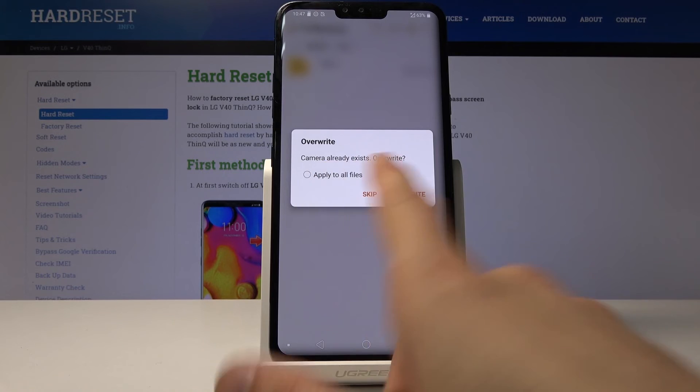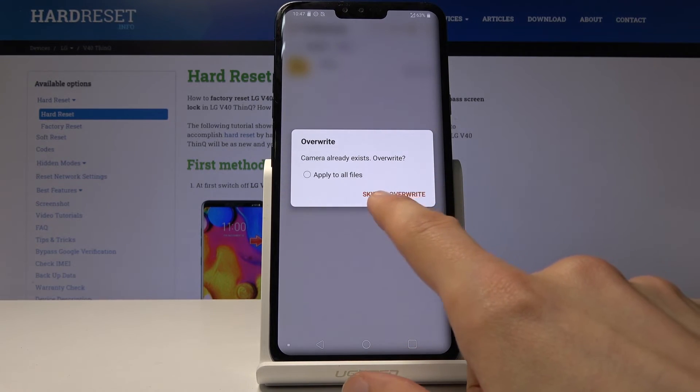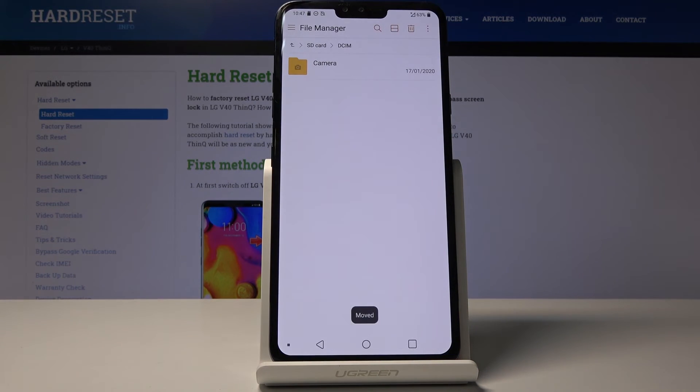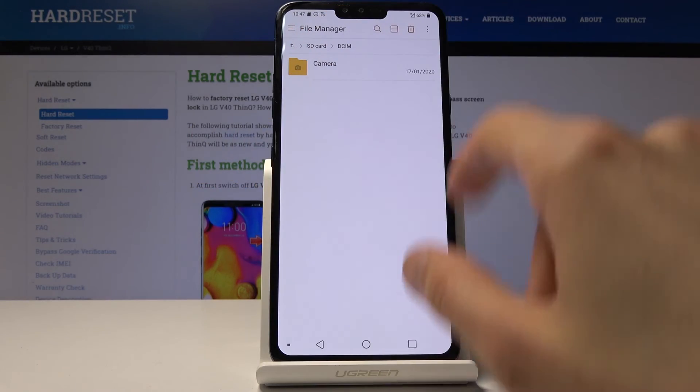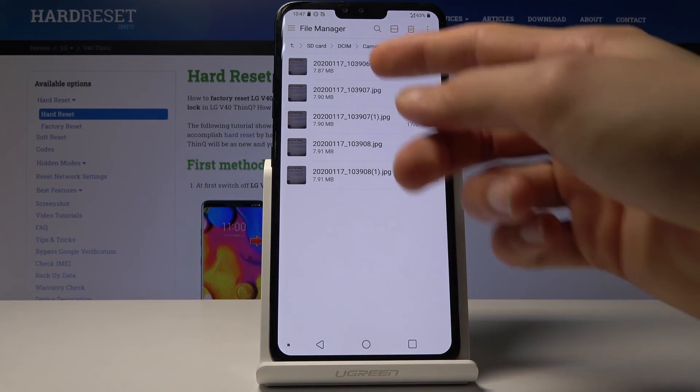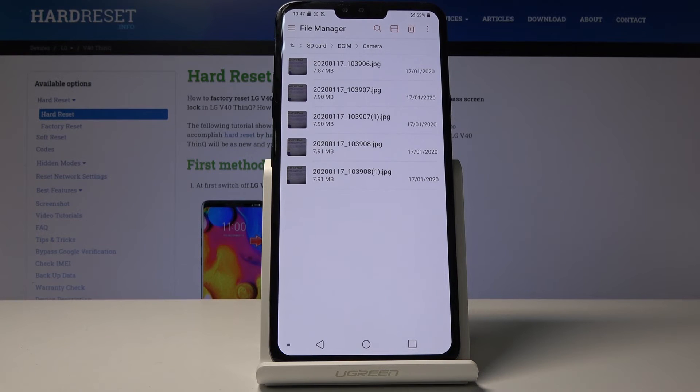You see that the camera already exists. Override. So I'll tap on override. Now we're still on the SD card, so if I tap on it you can see that now all the pictures are in the SD card in the DCIM camera folder, which previously was empty.